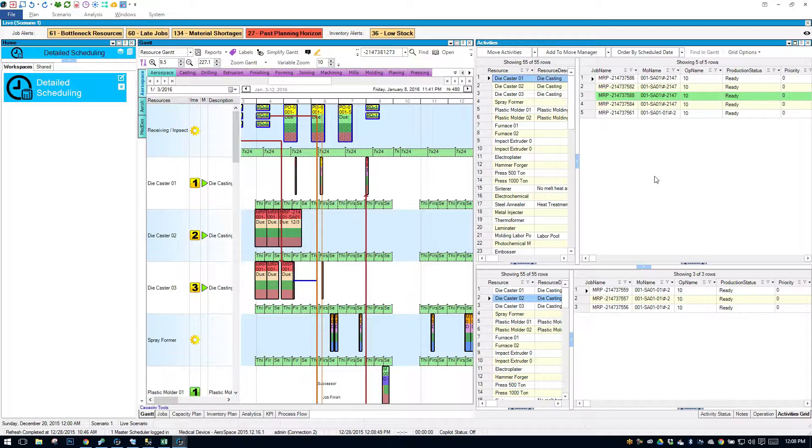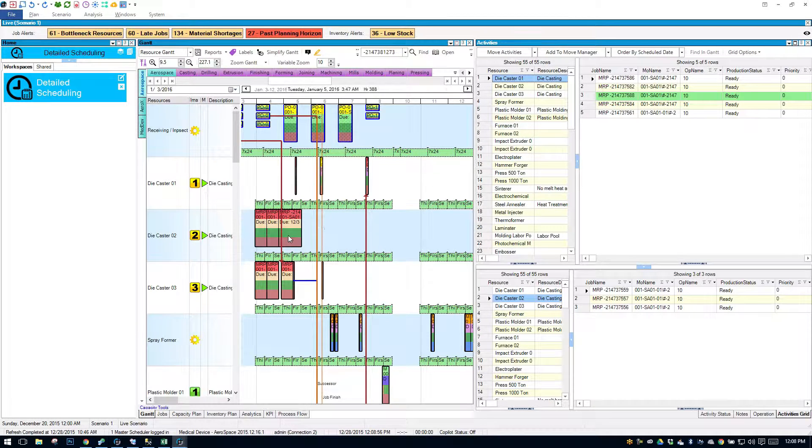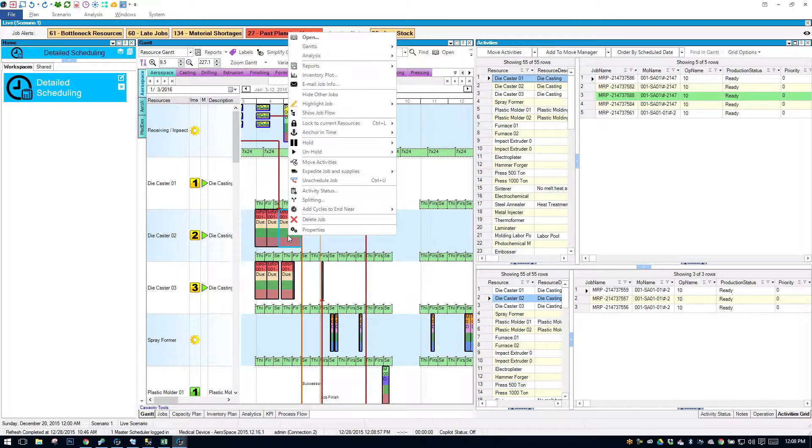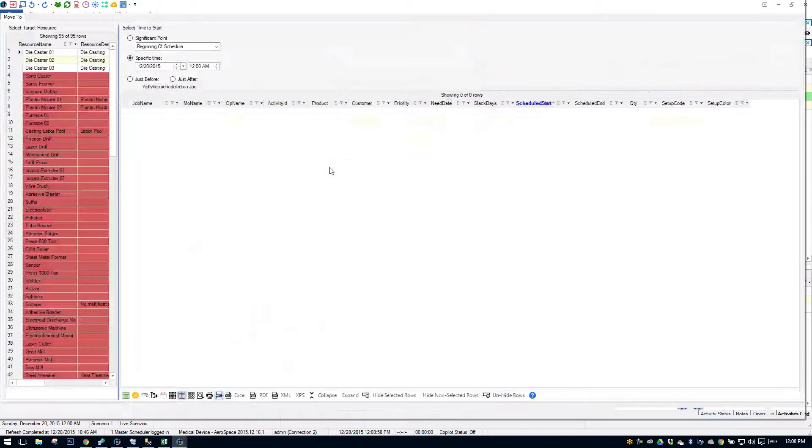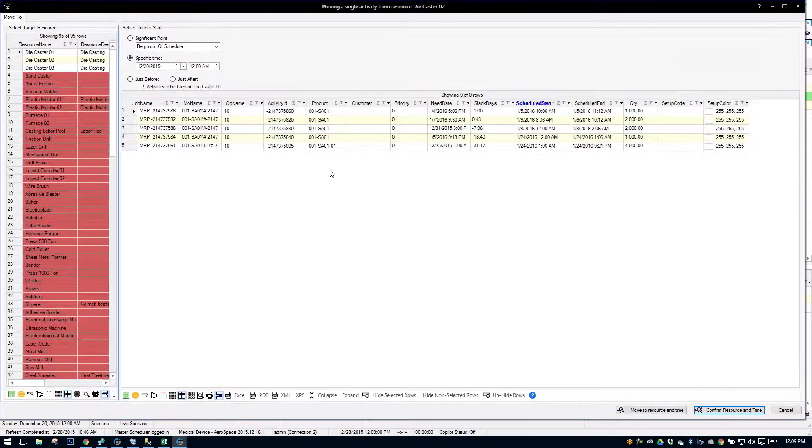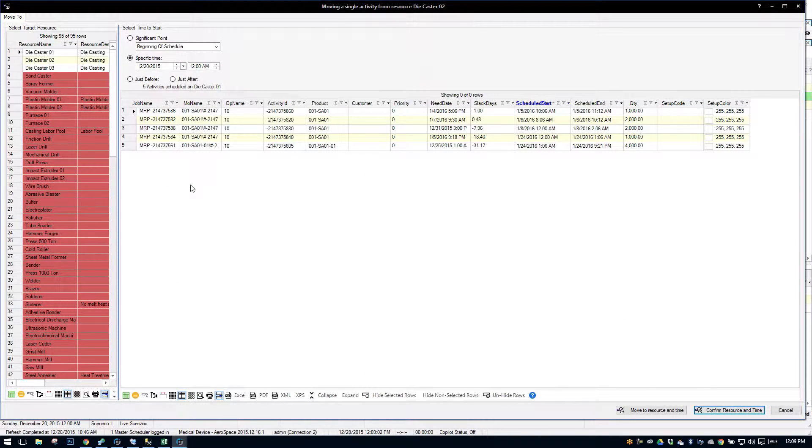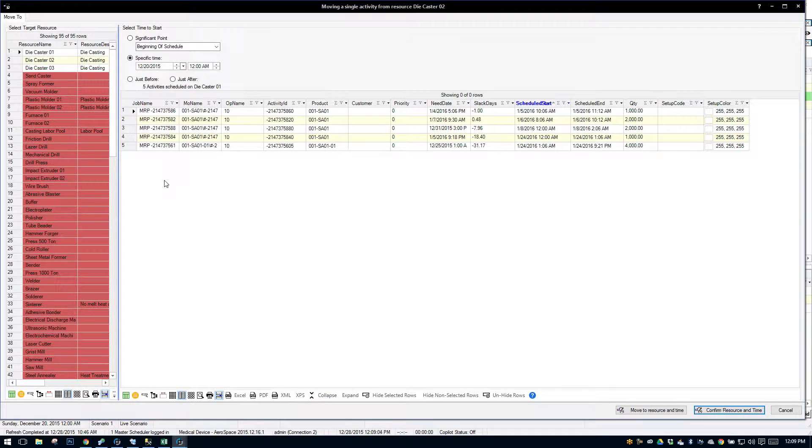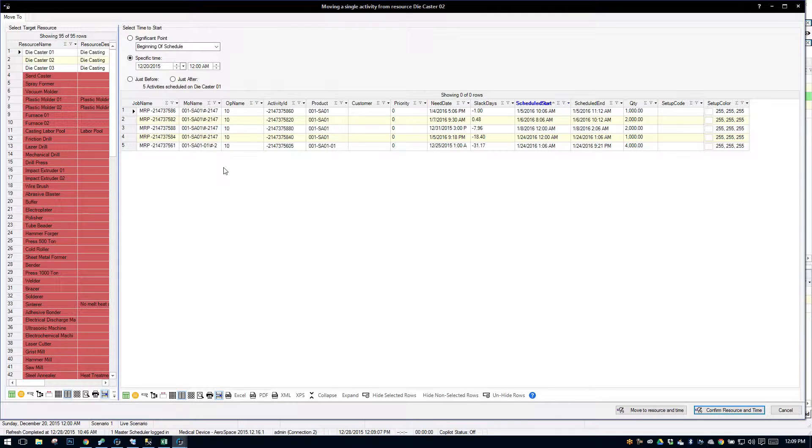Now you can access this move manager from many different areas. So if you're comfortable in the Gantt but you want to move in a list view, you can also just right-click on an operation and move activities. This gives you a different setup as to how you can move this. This is kind of our legacy mover.